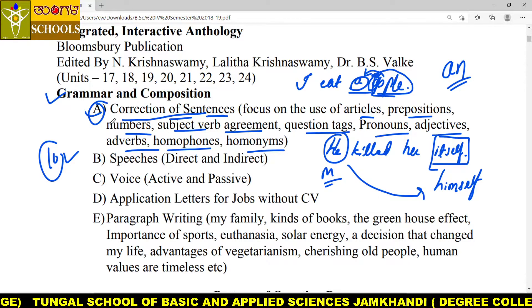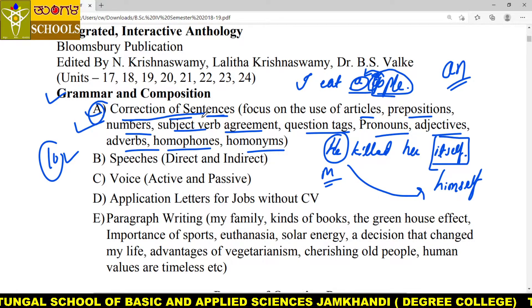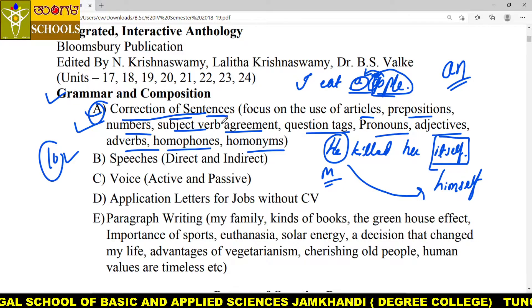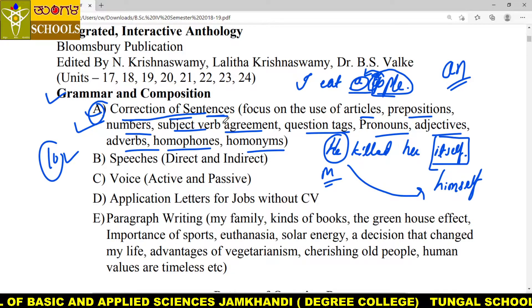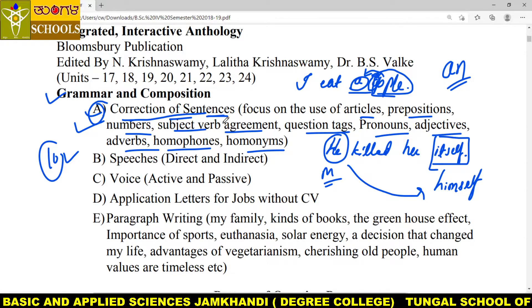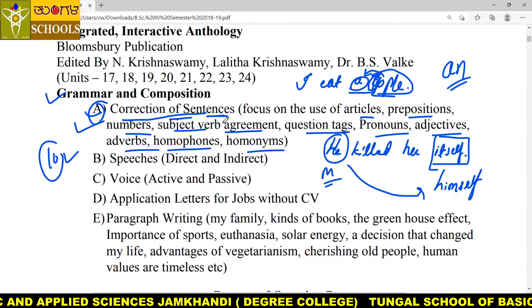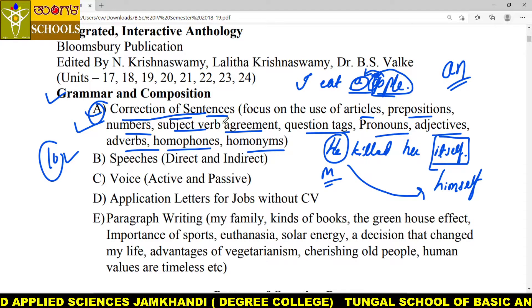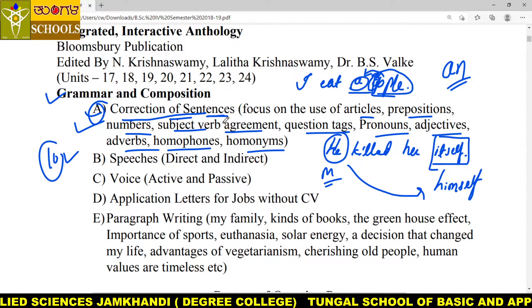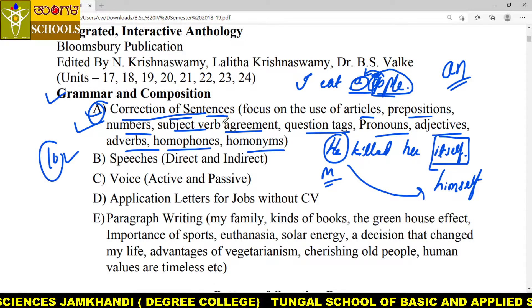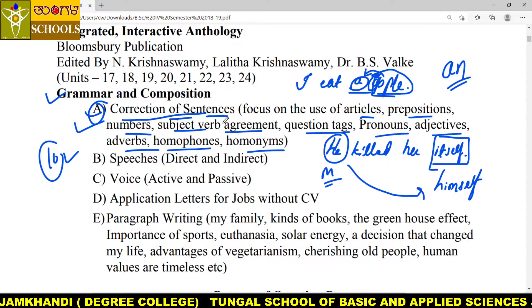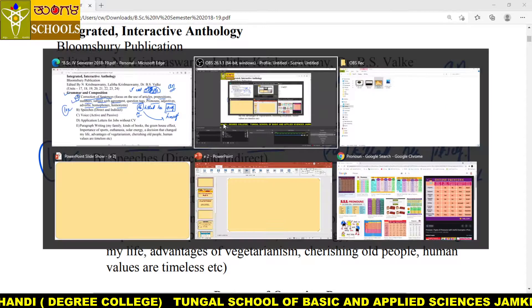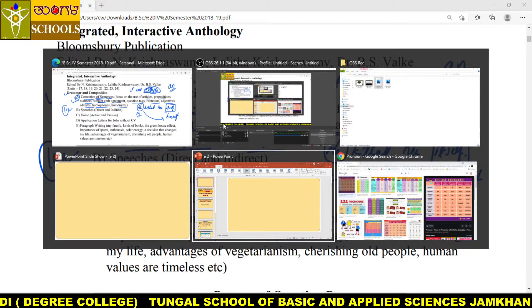The reason behind this grammar topic called correction of sentences is to make you perfect for your competitive examination. If you are weak in verb or noun, you are going to lose marks. Collaboratively, each and every grammar topic is essential to improve your correction of sentences skill. Let us begin today with a new topic called pronoun.